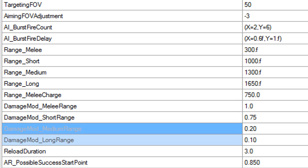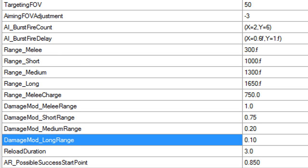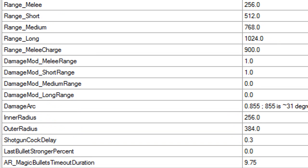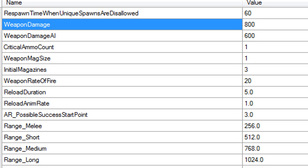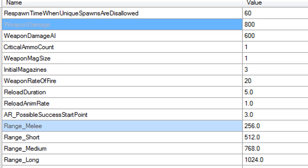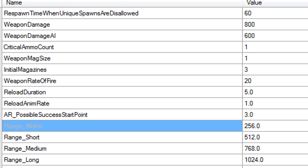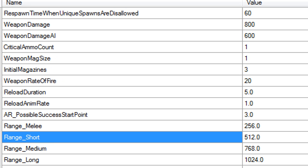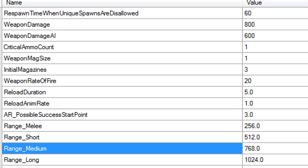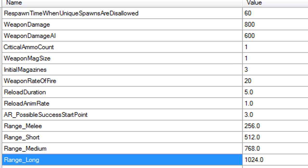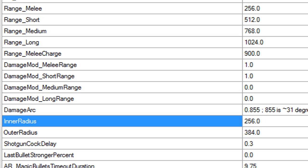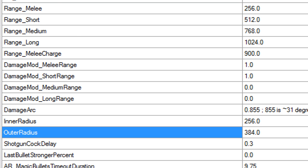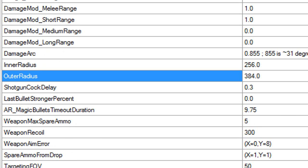Now let's look at the Sawed Off. Damage is 800. The health in everyone is 600 health. Everything in range: melee 256, 512, 768. Damage mods are one, they're not even decimals. It has a damage arc inner radius outer radius. That pretty much proves my point.